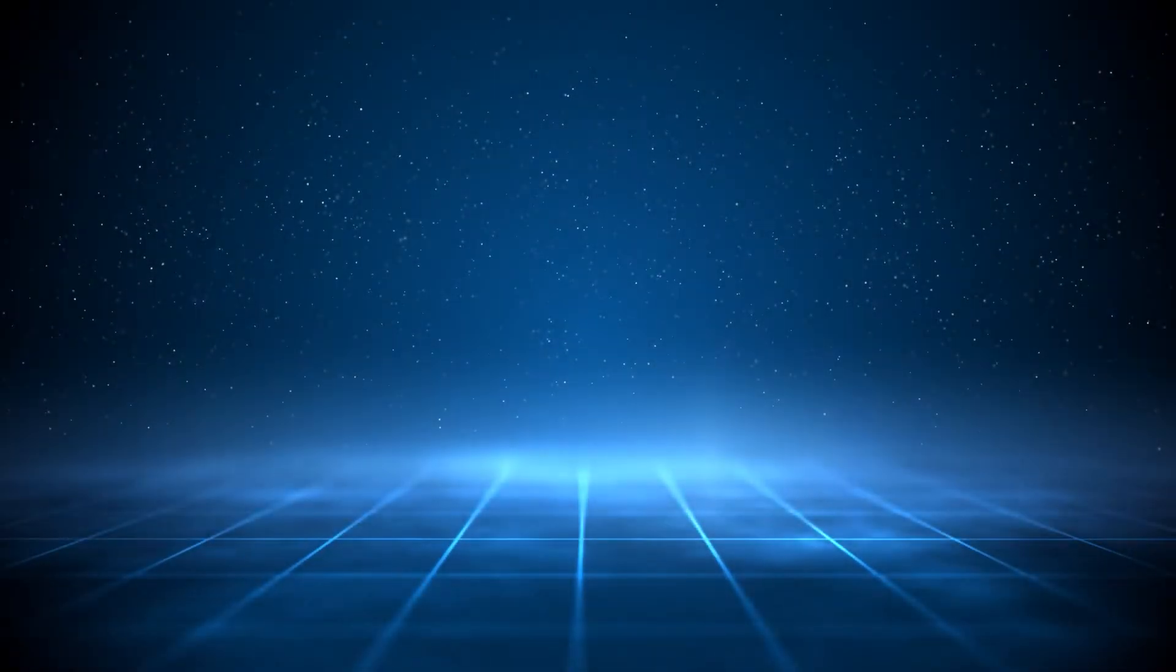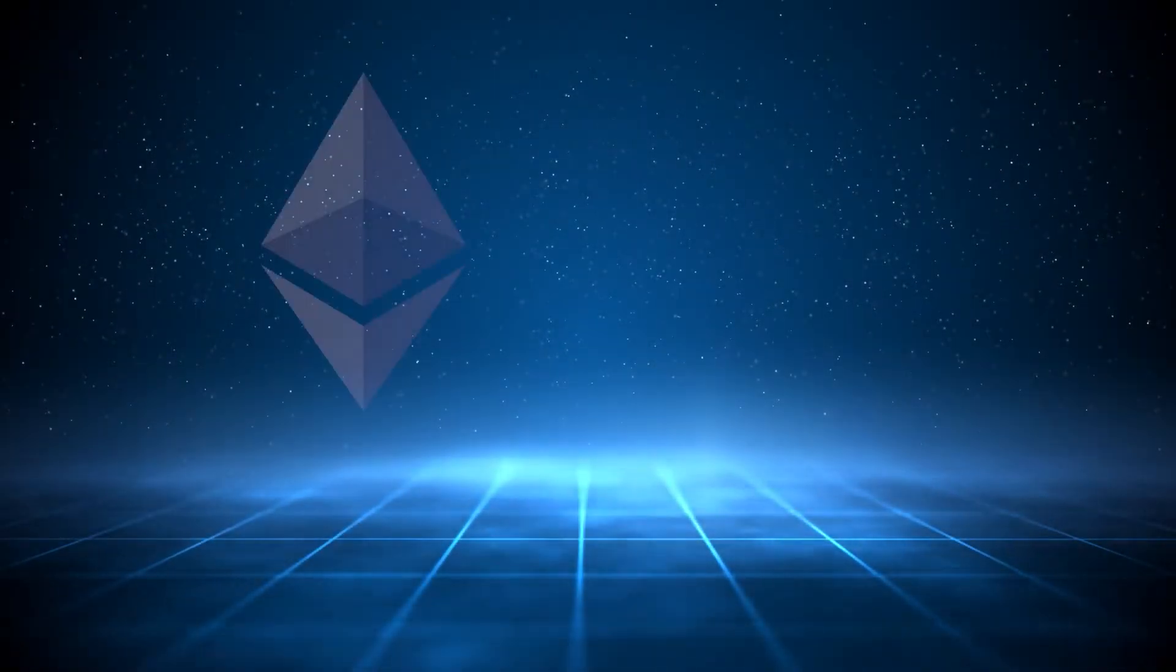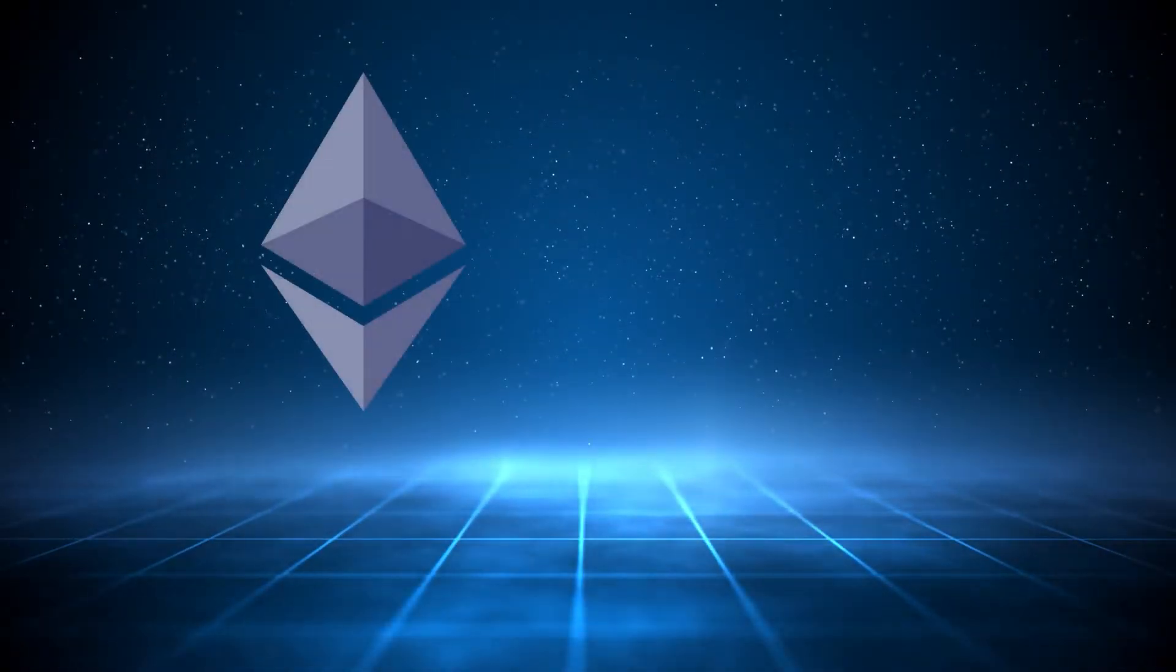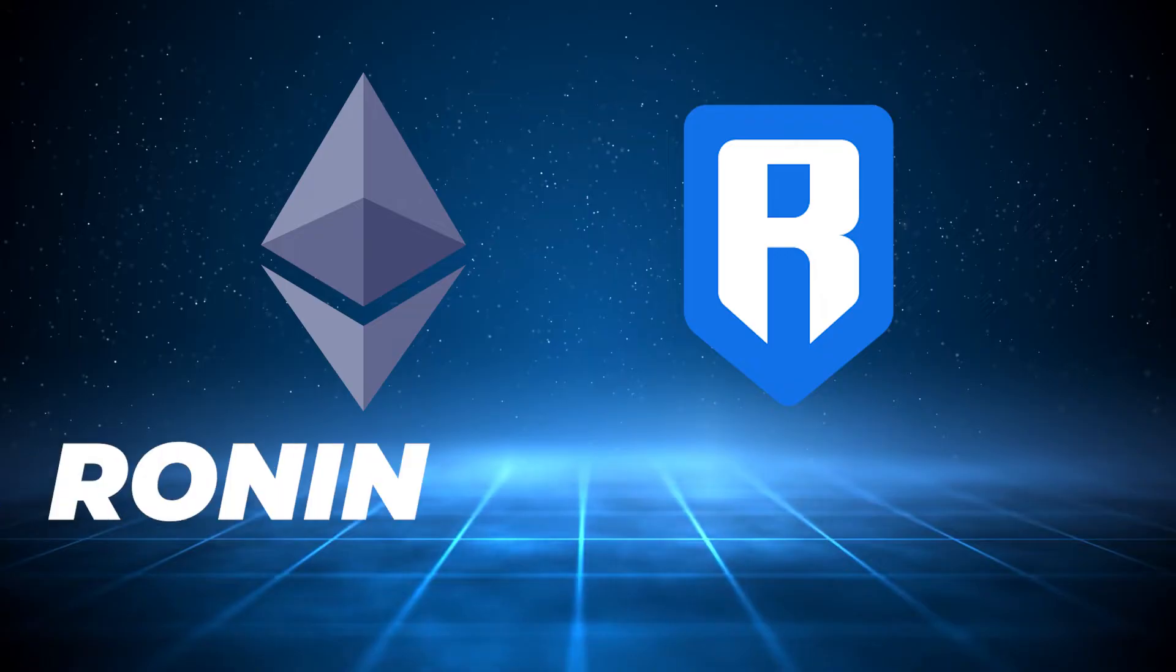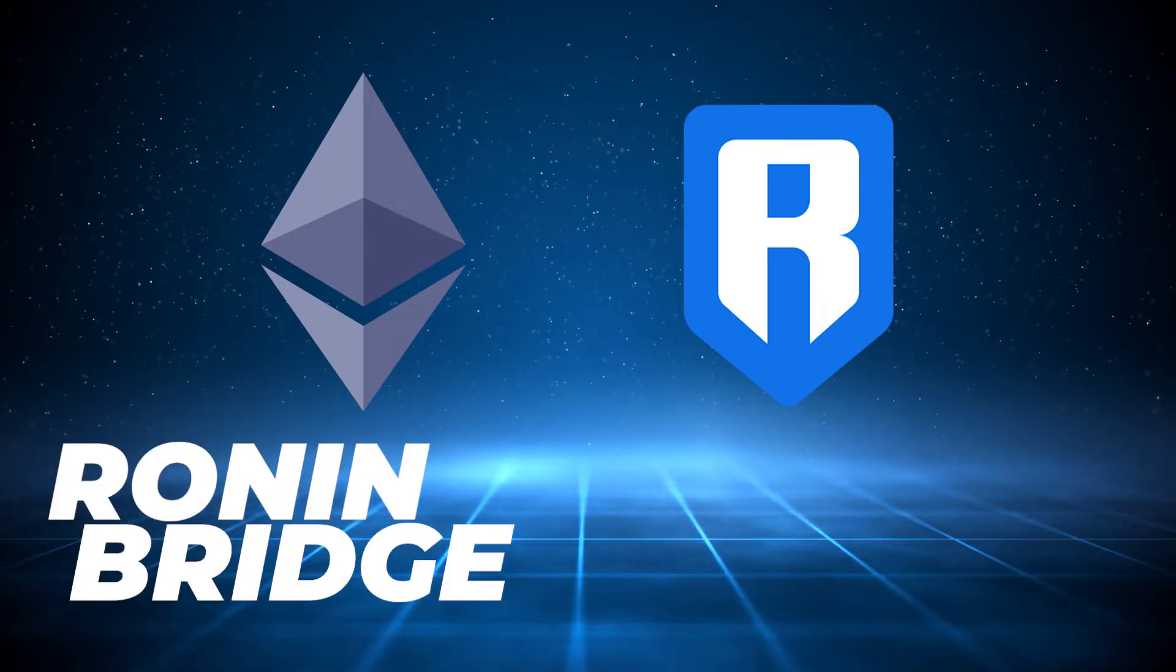Welcome back to the channel. In today's video, I'm going to show you how to convert assets from the Ethereum mainnet to the Ronin sidechain using the Ronin bridge. So let's take a look.